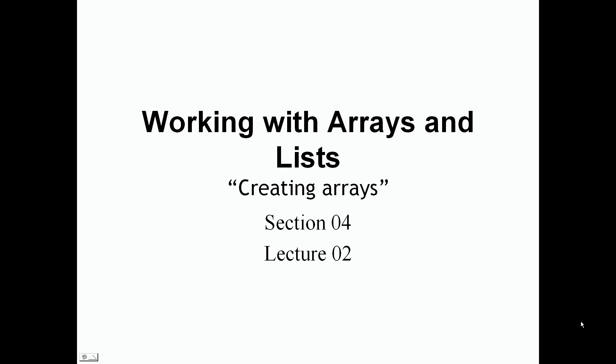How's it going everyone and welcome back. In this lecture we're going to be talking about creating arrays. So again, this is section 4 lecture 2. So let's jump right into it.